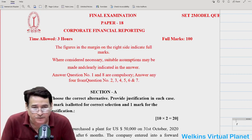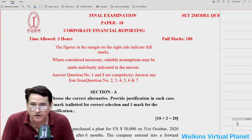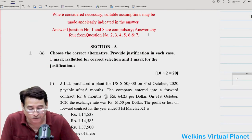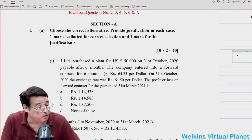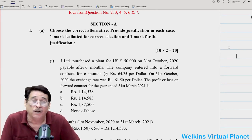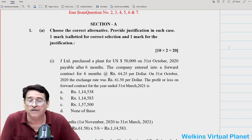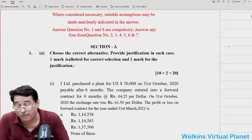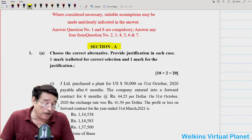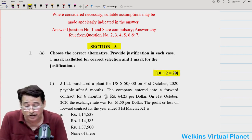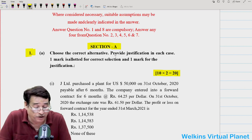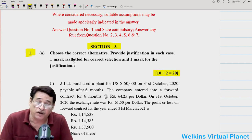Hello and a great welcome once again to each one of you. Today in this particular session, as you can see flashing on your screens, we are going to discuss Set 2 of the model paper. Set 1 we have already completed, so moving over to Set 2 on request. Since each one of you are already having these papers, kindly pull it down and if you feel to write you can. Section A of this model paper has 10 questions, each carrying 2 marks, total 20 marks. Choose the correct alternative and provide justification — one mark for correct selection, one mark for justification.